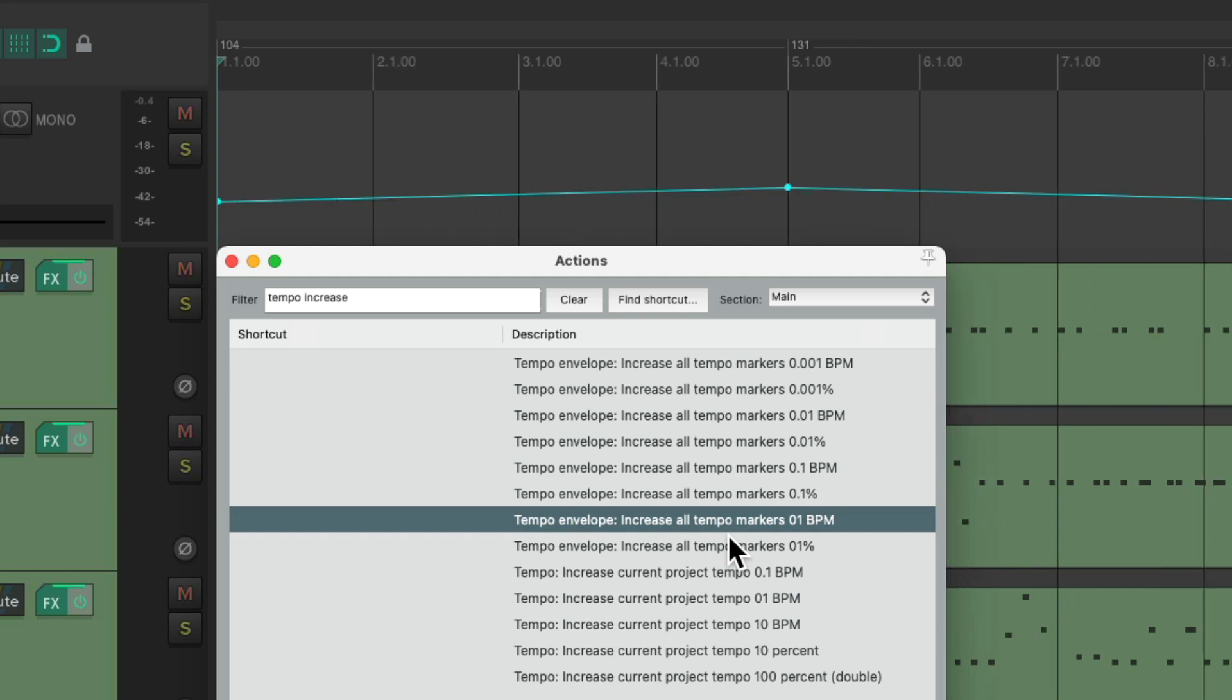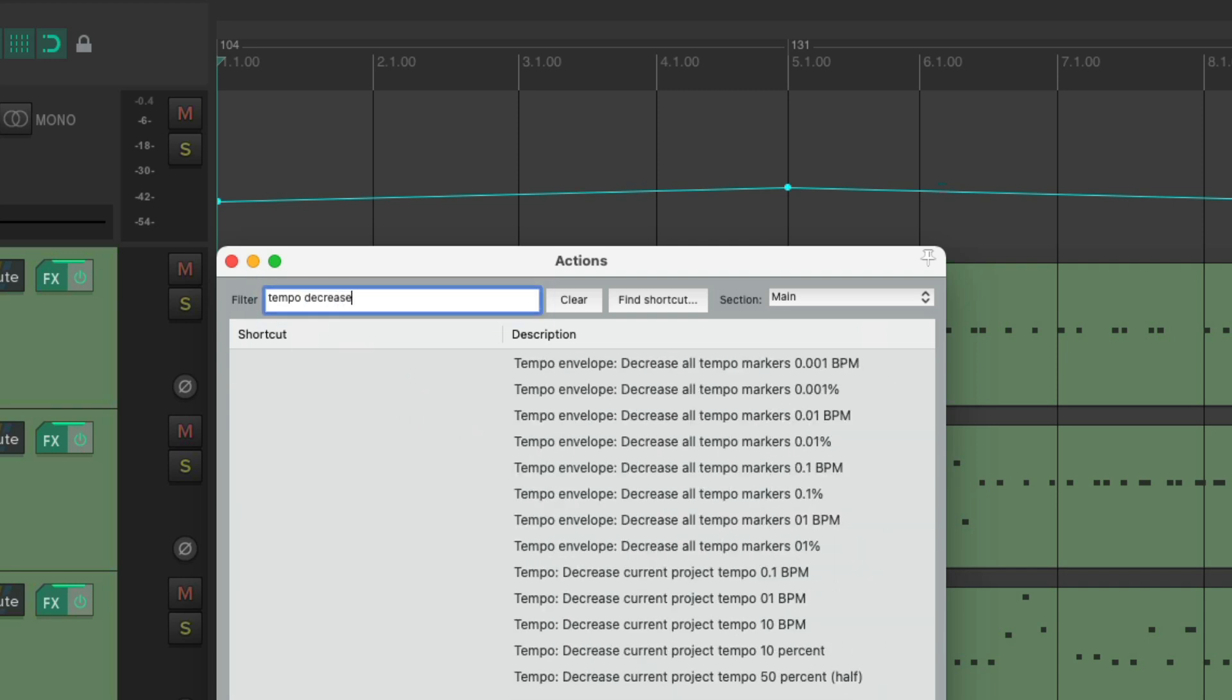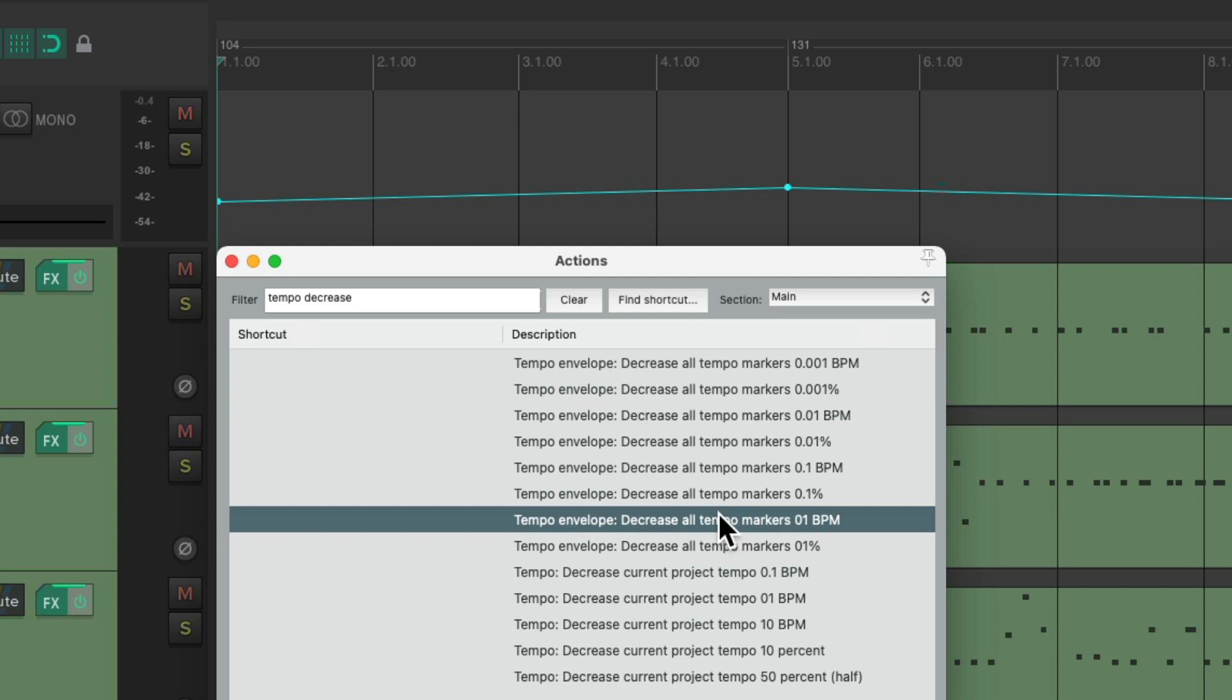We can do the same thing by decreasing it. Type in tempo decrease, we get the same actions over here, but in the opposite direction. So we can decrease all the tempo markers by 1 beat per minute.